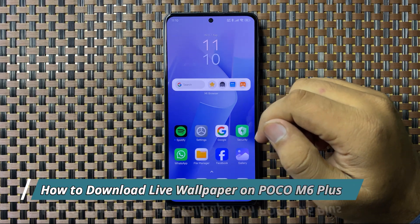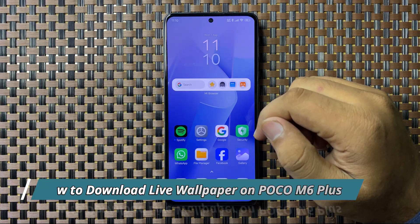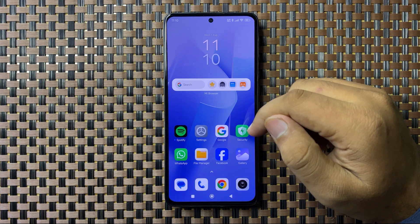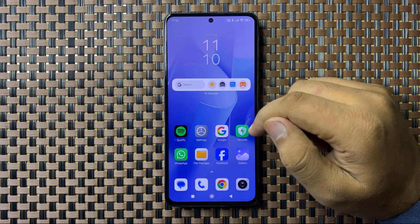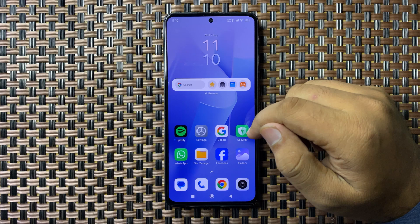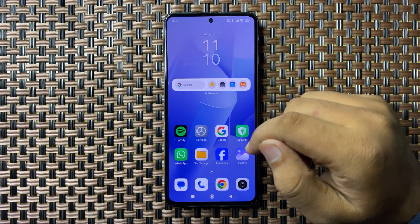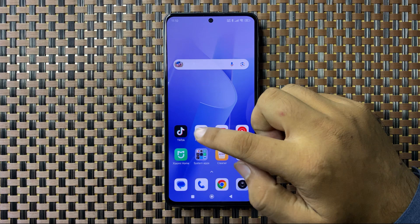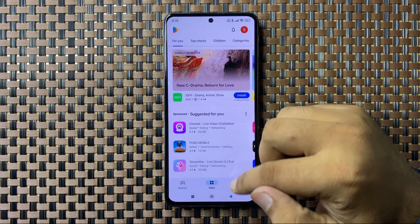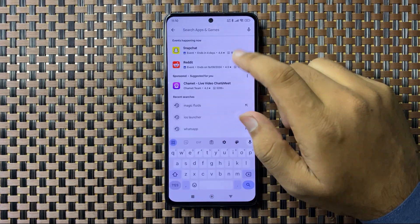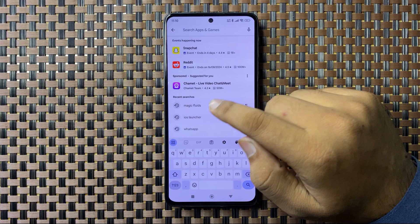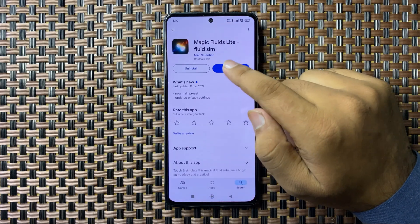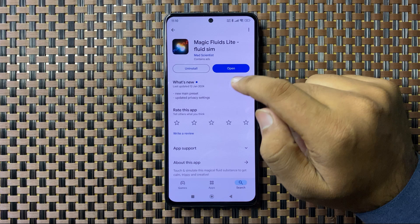Welcome to this video. I will show you how to download a live wallpaper on your Poco M6 Plus. First, open the Play Store, go to the search bar, and search for the Magic Fluids app. Install this app.